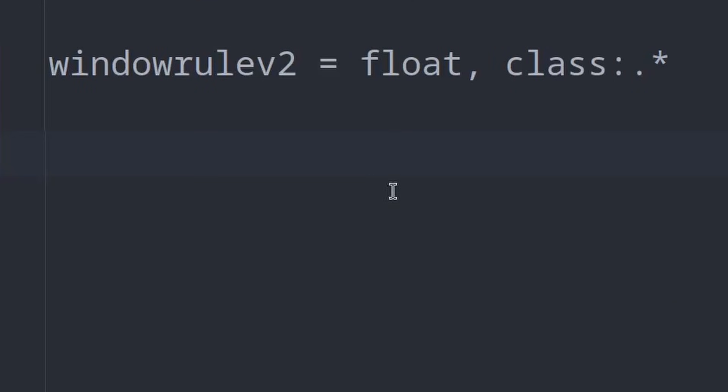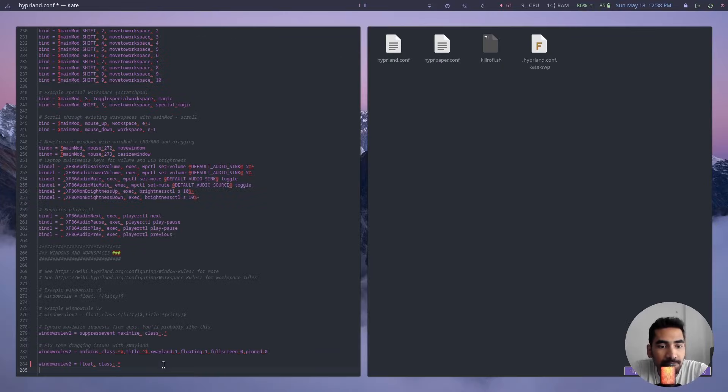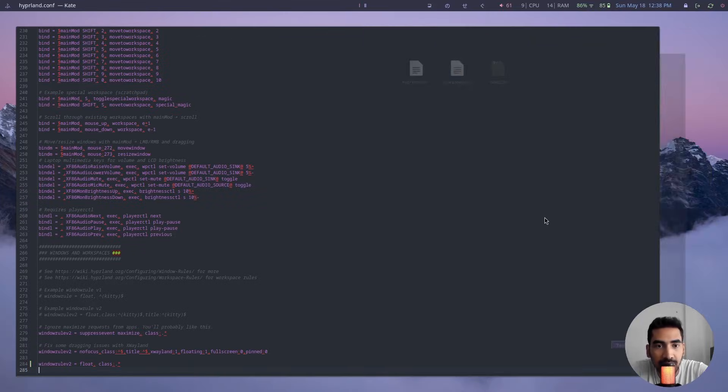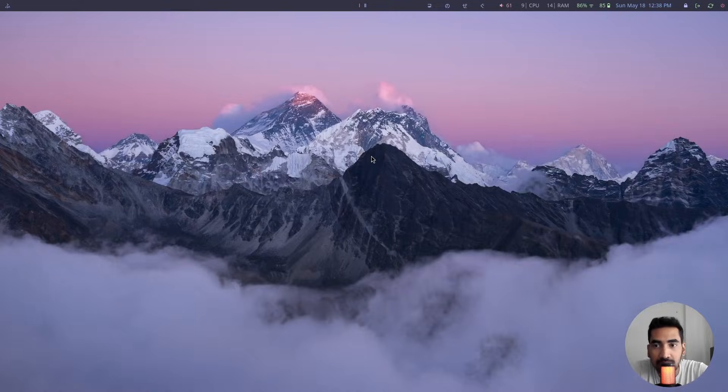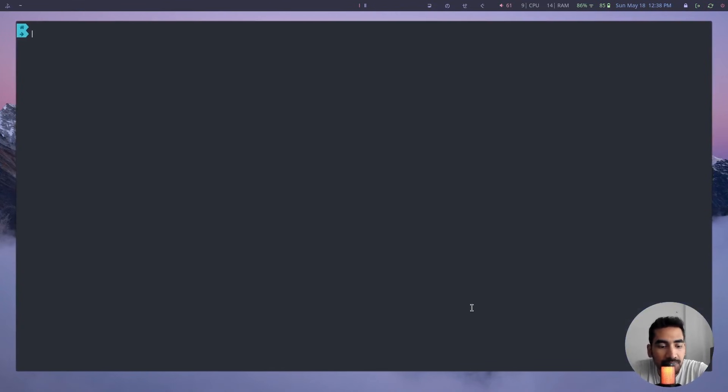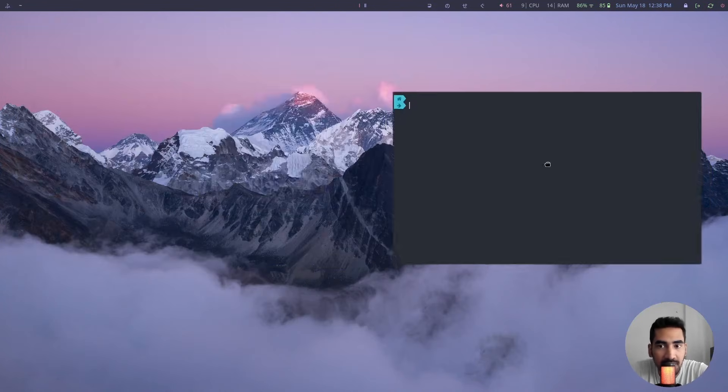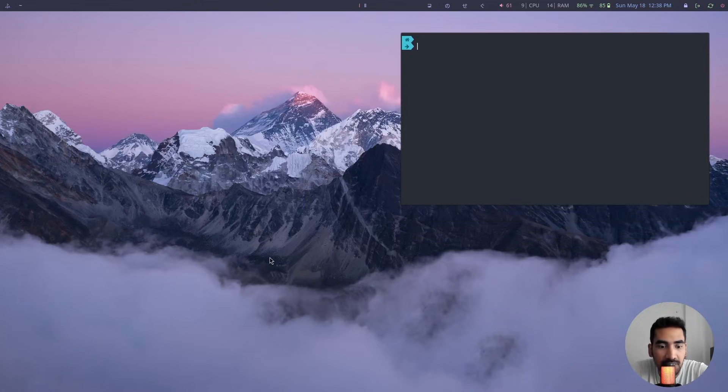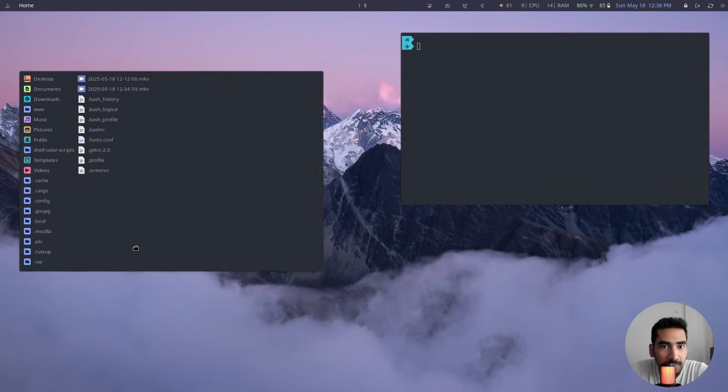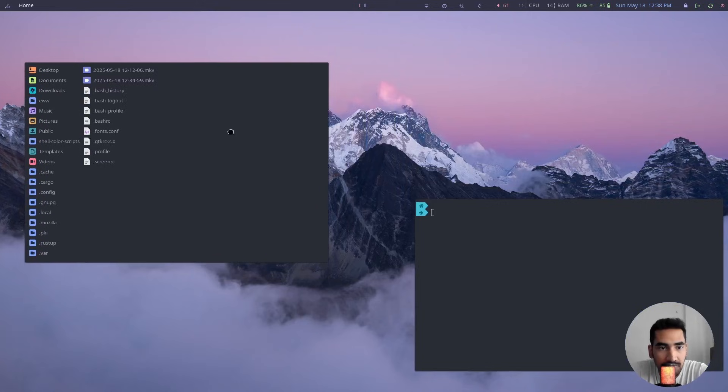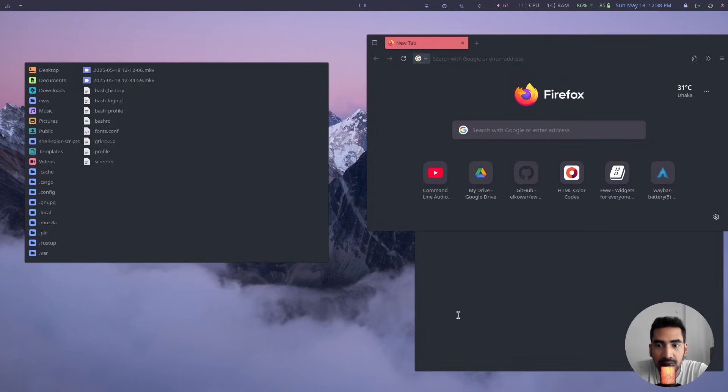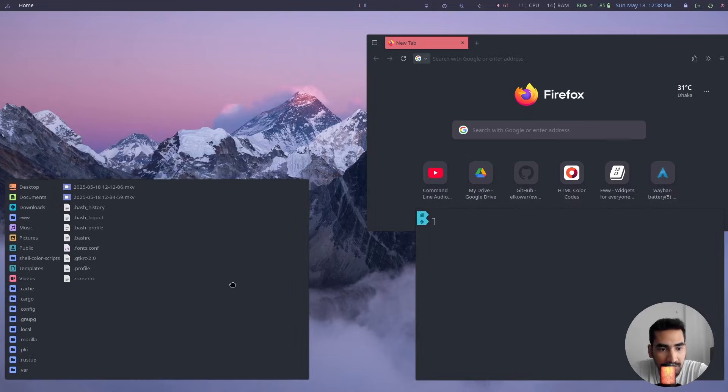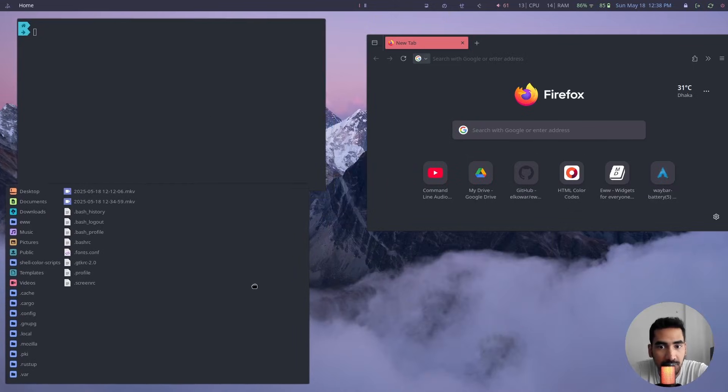So if I save it and close all the windows first, and now if I open the windows, you can see that I have stacked windows. So I can move this around just like Windows or macOS or other Linux distributions like Linux Mint or Ubuntu.